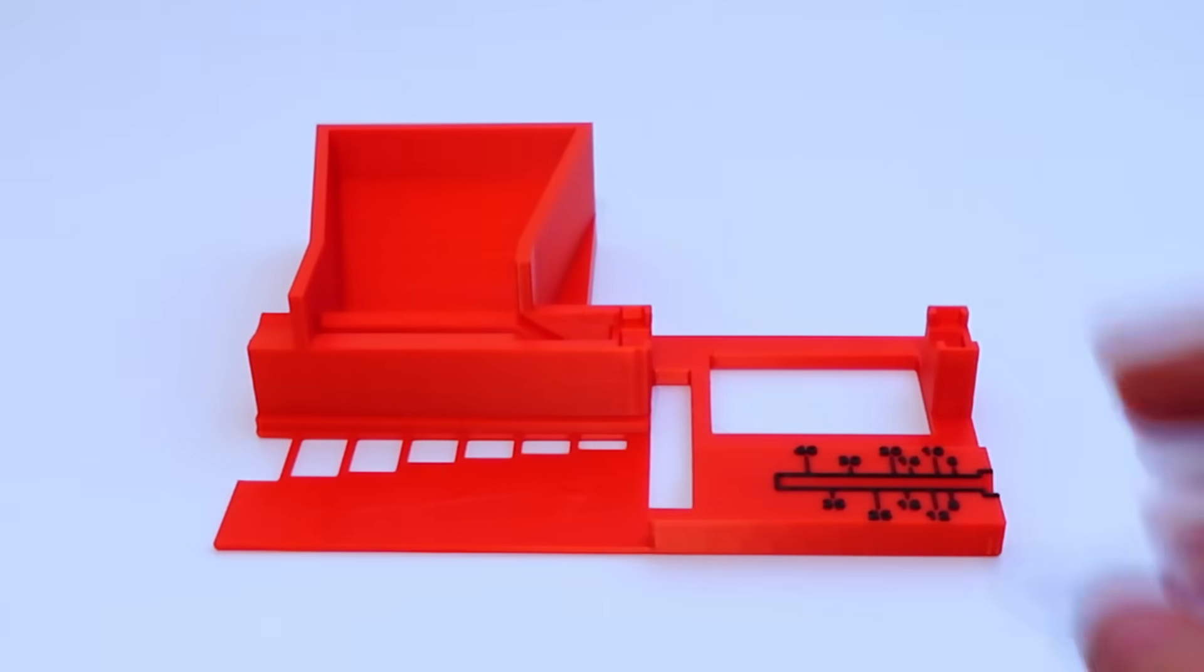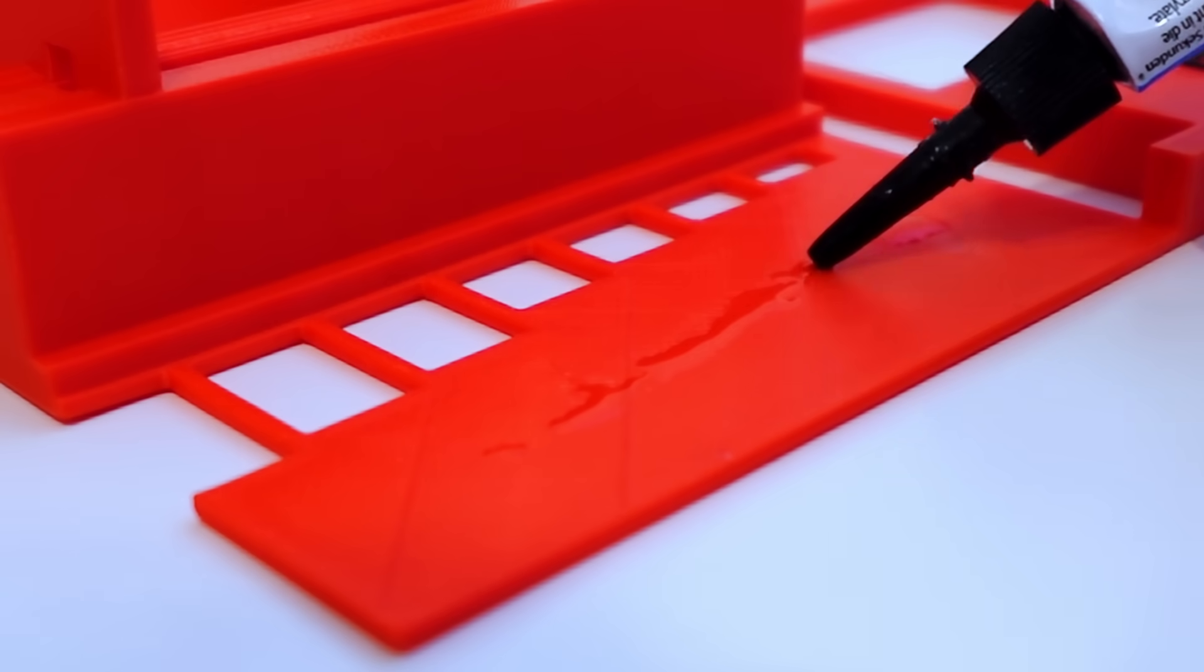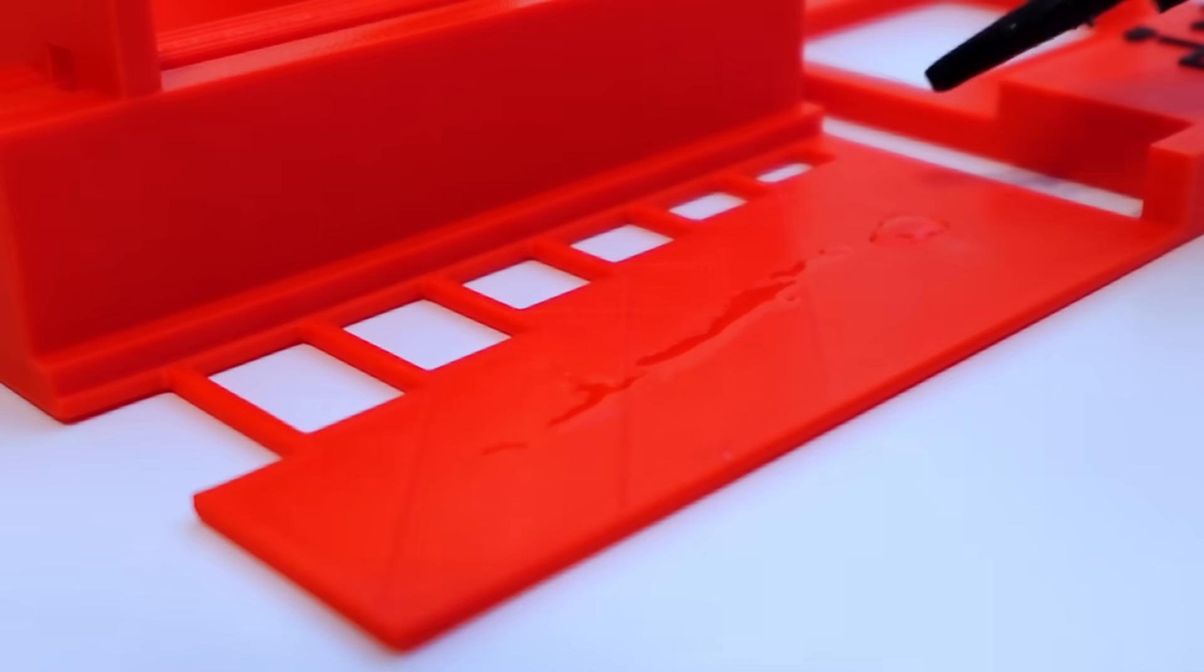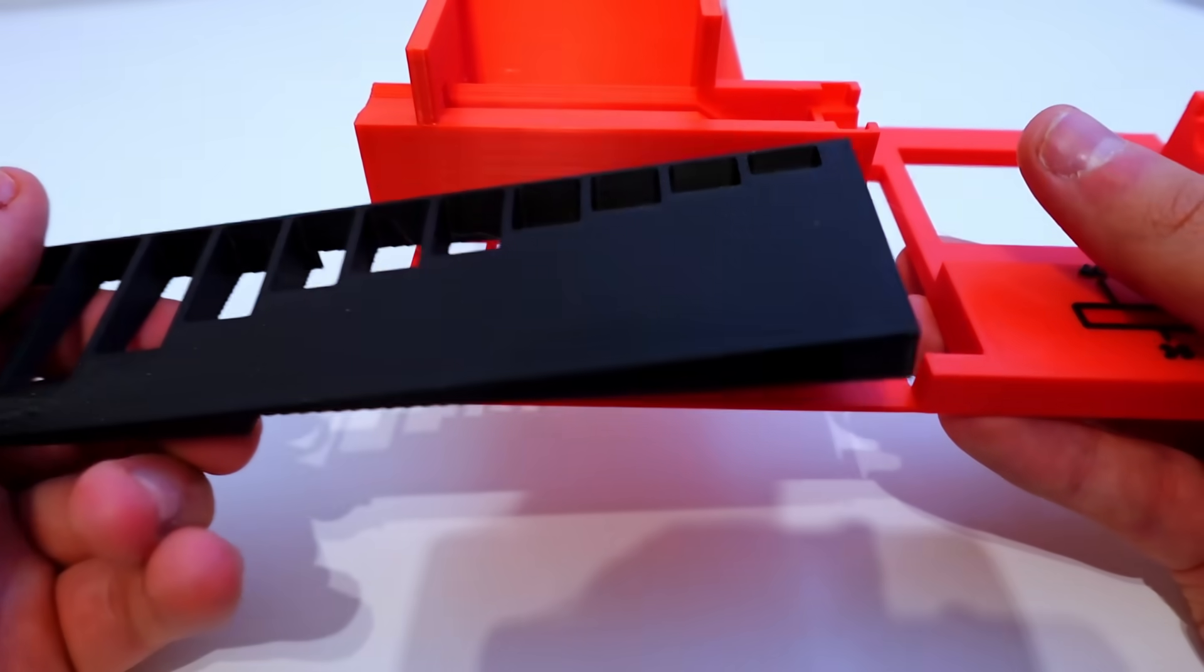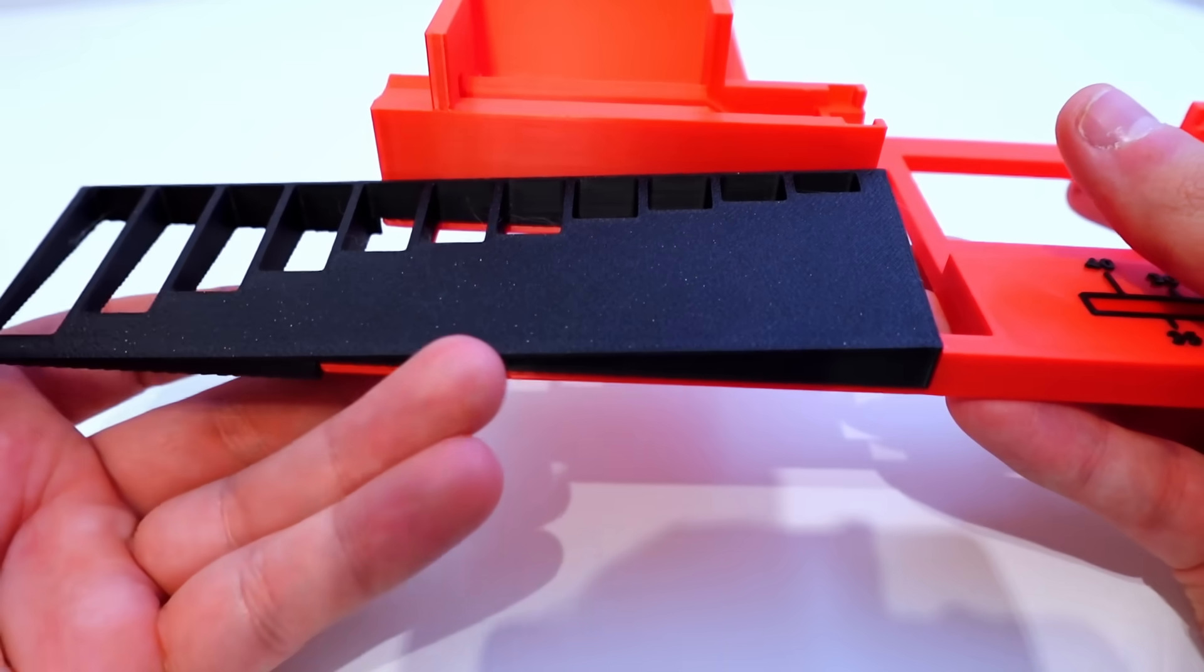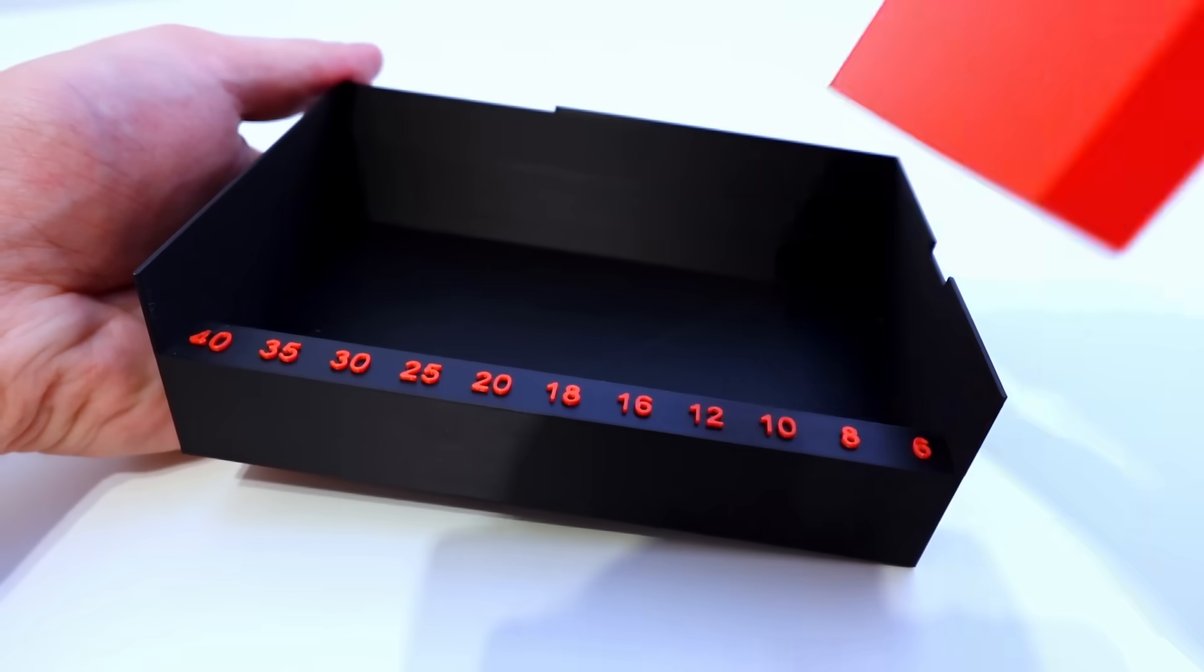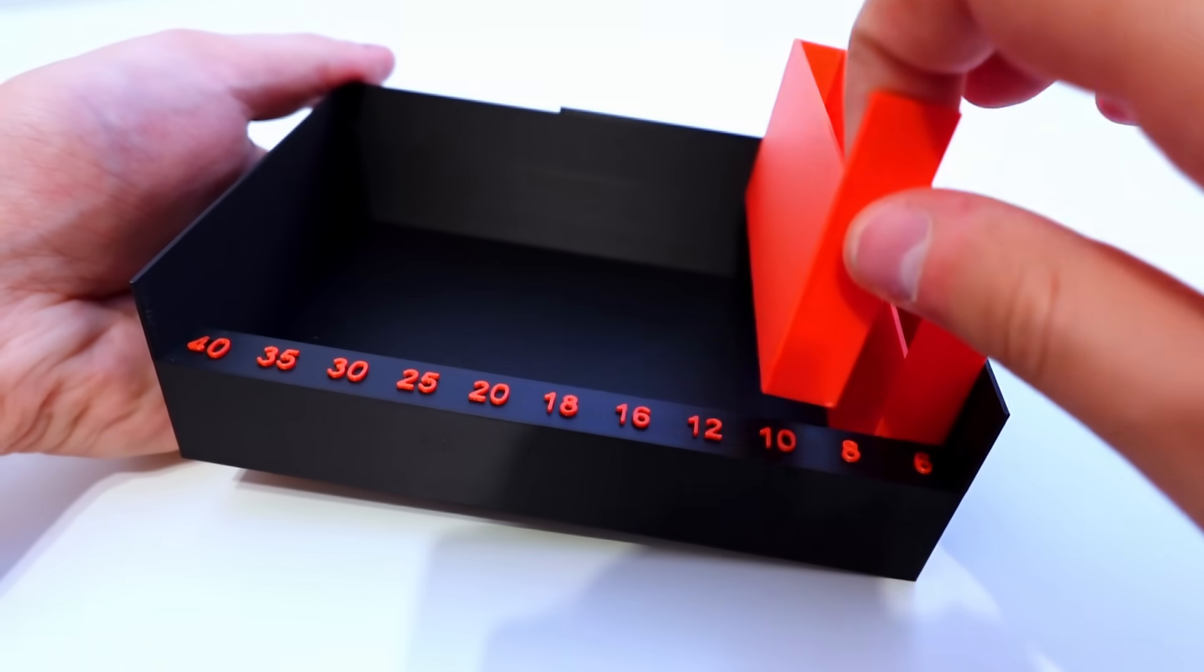Assembling it is quite easy. First use a drop of super glue to glue the sorter to the main plate and let it dry. Then place the containers in the tray.